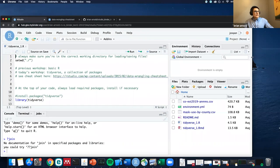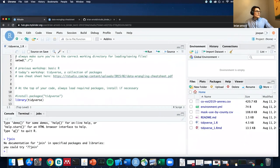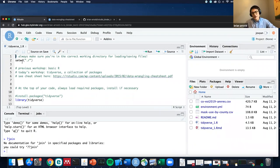Basically this is just R code. Any line that's preceded by a pound sign, R does not run. If we want to run a particular command, we highlight it and we press this run button up here.